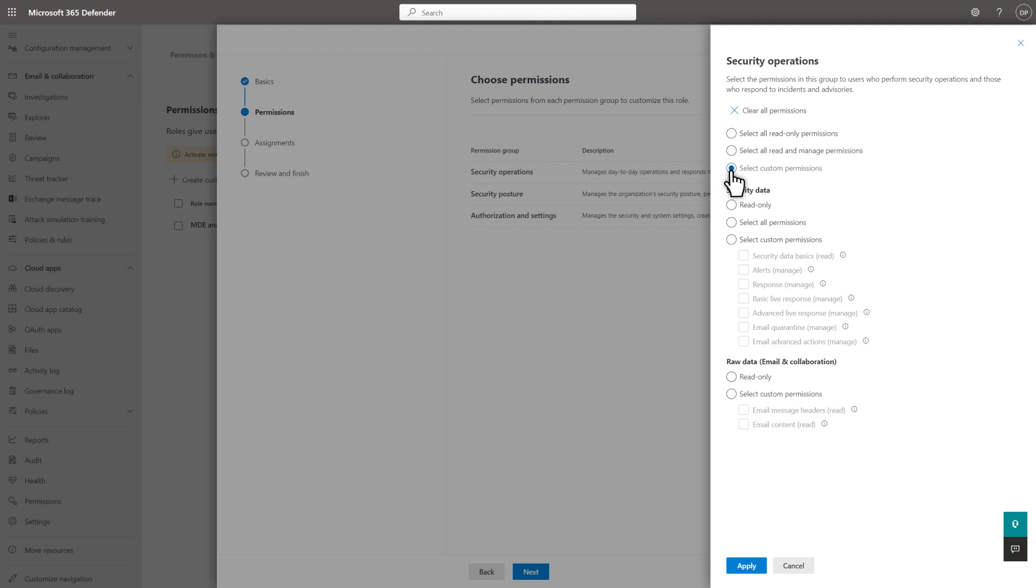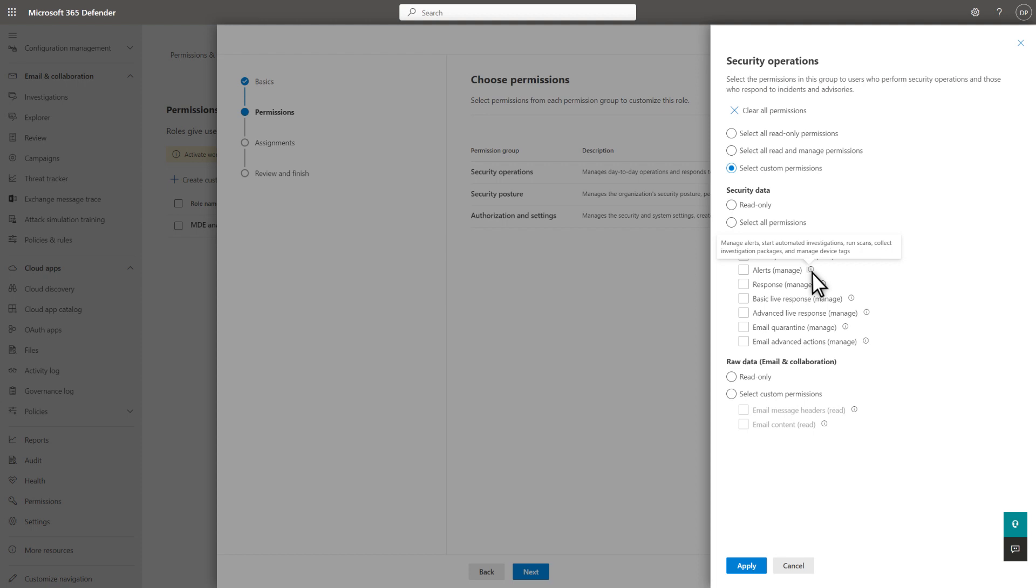Like before, within each category, you can assign Read Only permission, All permissions, or select Custom permissions. In this case, I'll choose Select Custom Permissions and select the individual permissions that'll be a part of this role. Pro tip, if you are not sure about these options, point at the Info icon to find out more.